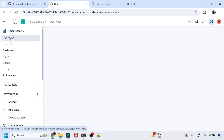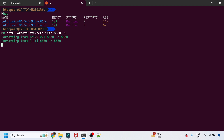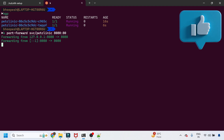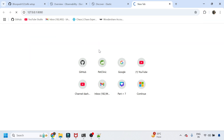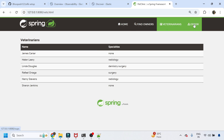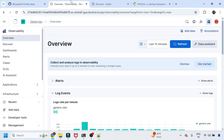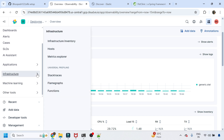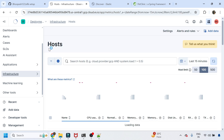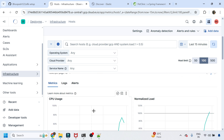I'll go back to the overview and generate some hits and errors on the Pet Clinic application via port forwarding. I have not done any manual instrumentation — auto-instrumentation was handled entirely by the OpenTelemetry Helm chart. Let me explore the Infrastructure section and click on 'Hosts' to see metrics coming in from the cluster.